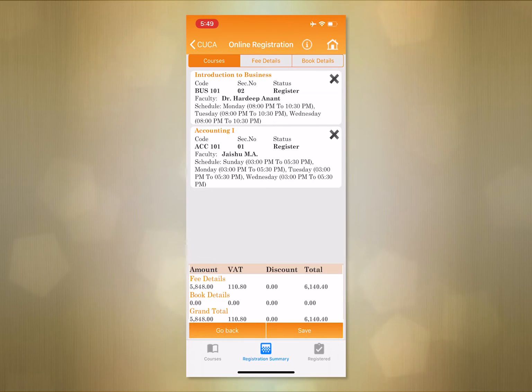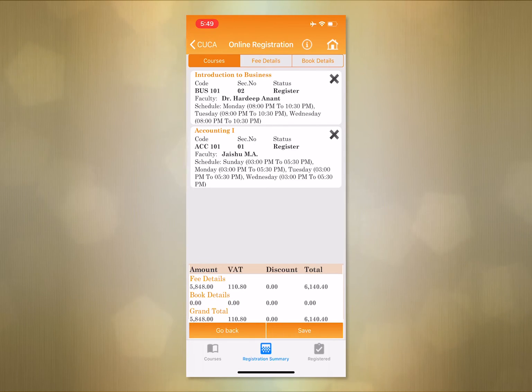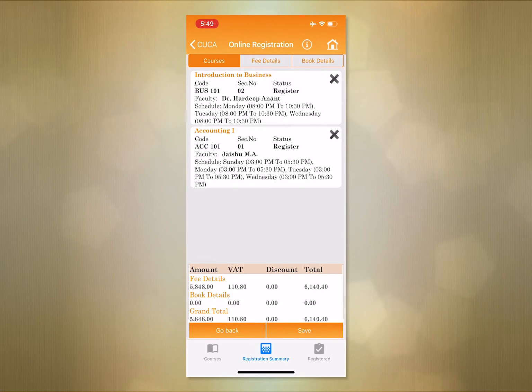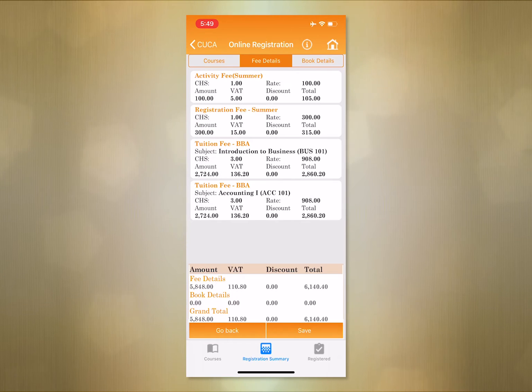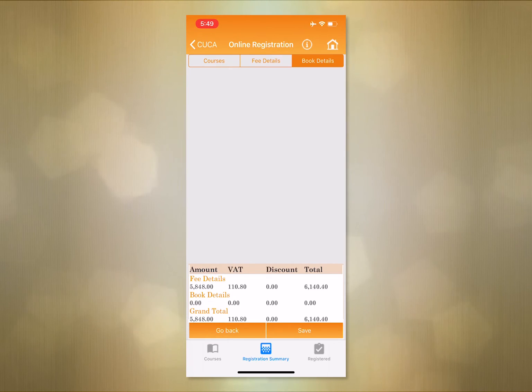Step 3. After confirming the courses, as you can see, we have a detailed summary shown: fee cost, books cost, and total payment.